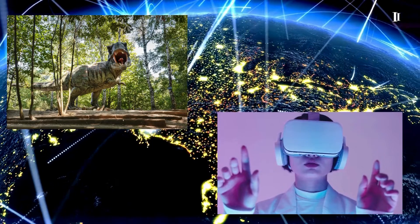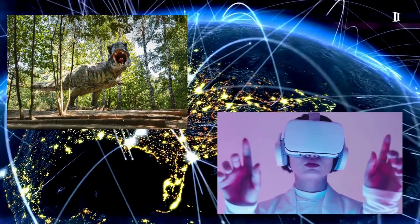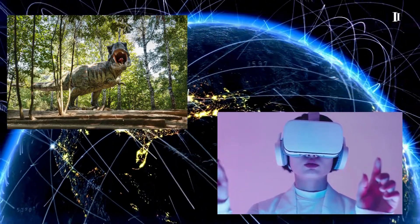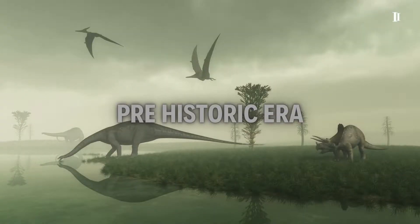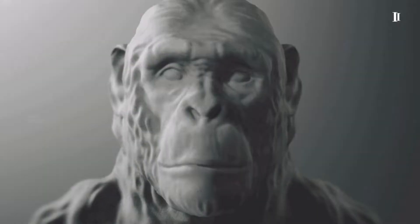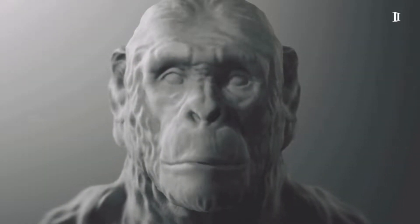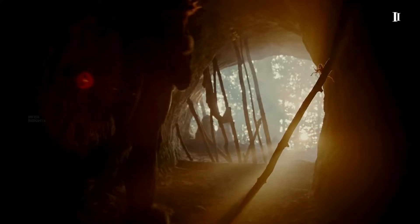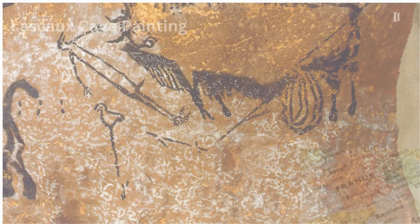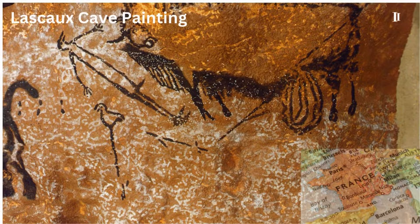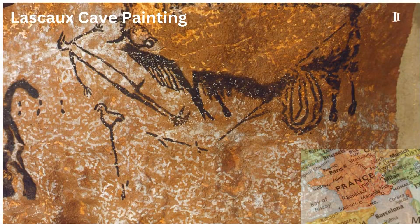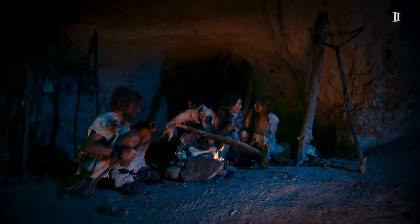Let's examine the evolution of data from prehistoric times to the present day. Our journey begins in the prehistoric era, where our ancestors left their marks on cave walls and created simple tools. The first form of data was likely visual, with drawings and symbols representing their daily lives. For example, the Lascaux cave paintings in France provide a vivid glimpse into prehistoric life, capturing both the beauty of the natural world and the challenges faced by early humans.